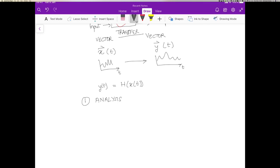...and I'm going to give it some value x, and I want to know what the value y is going to be. So I want to predict the output y given an input x and that's called analysis.